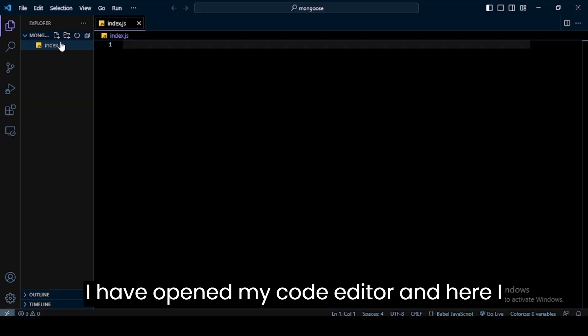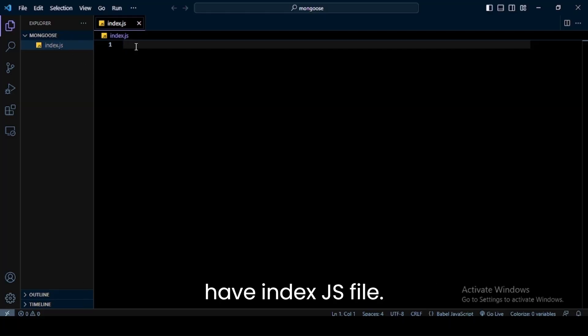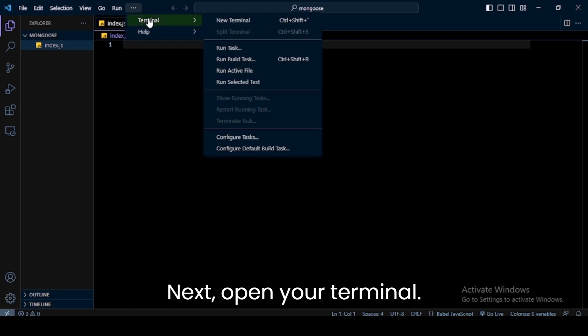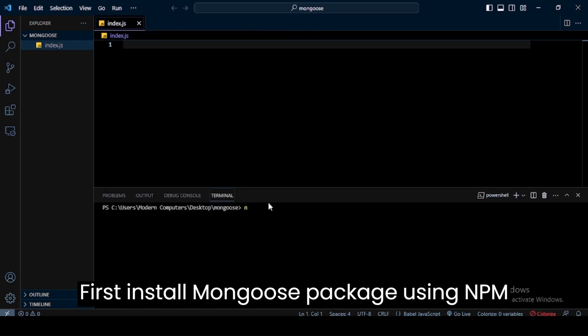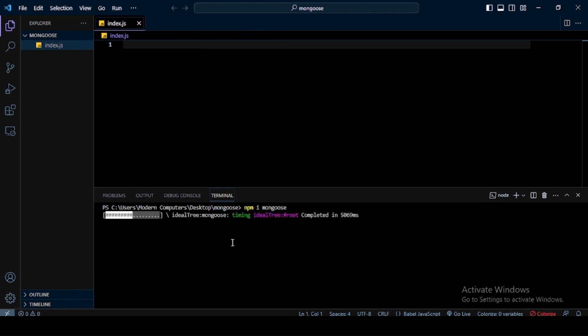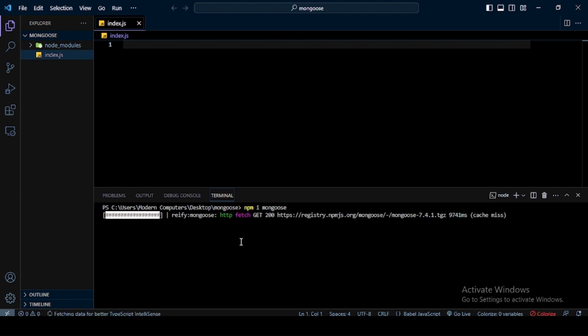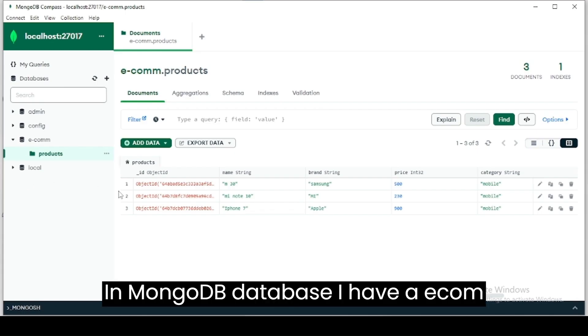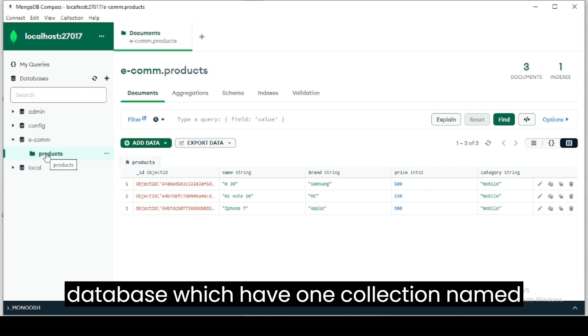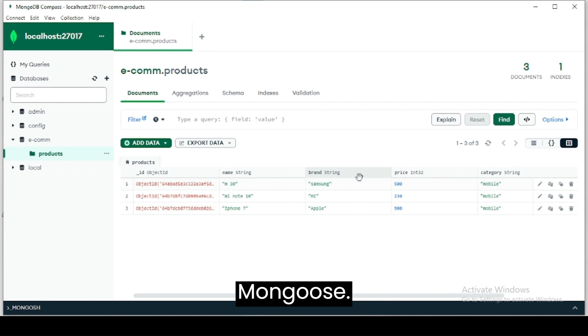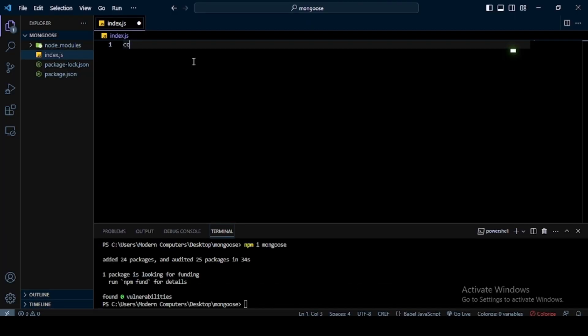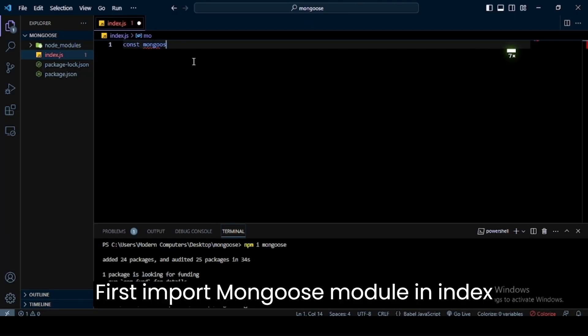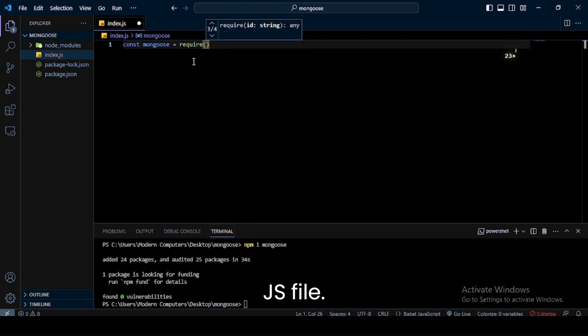I have opened my code editor and here I have index.js file. Next, open your terminal and first install Mongoose package using npm install mongoose command. In MongoDB database, I have an ecom database which has one collection named products. I'll connect this database using Mongoose and add records in it. First, import Mongoose module in index.js file.